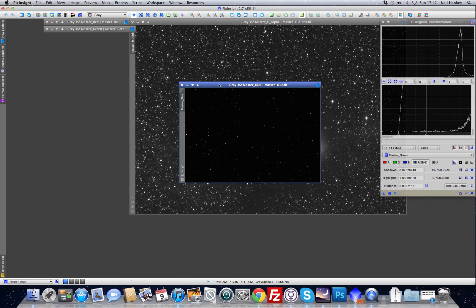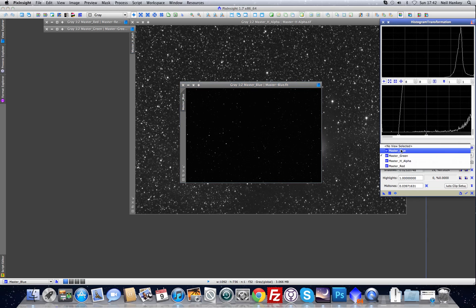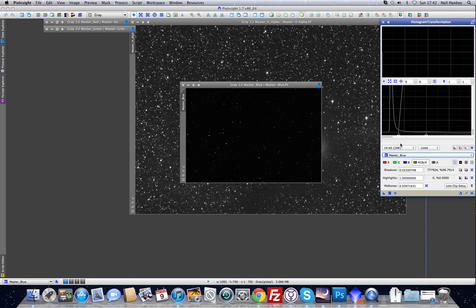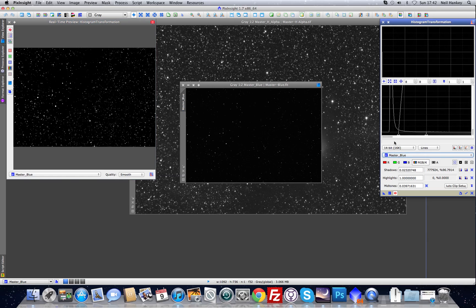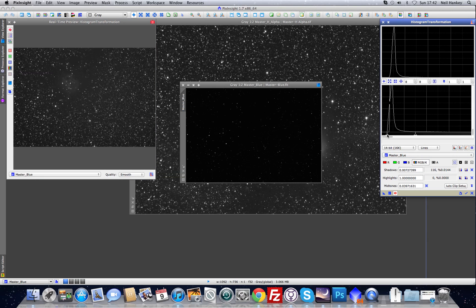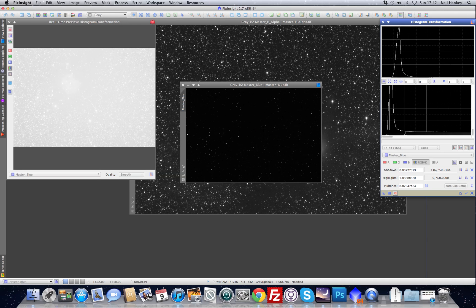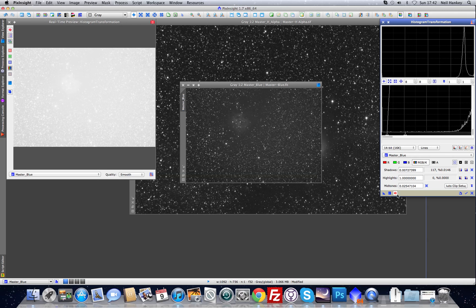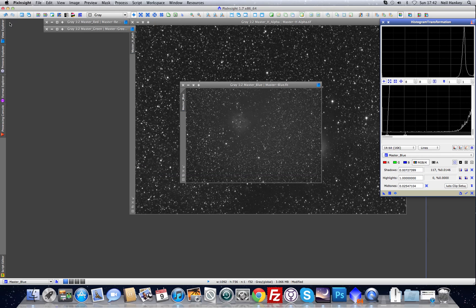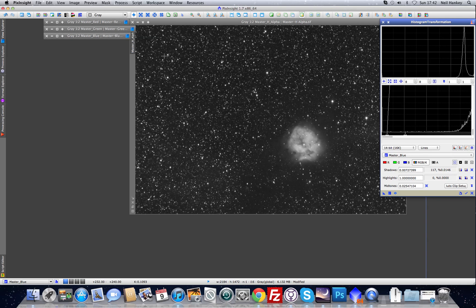PixInsight's function of being able to close images and wrap them up really helps to manage a cluttered desktop, especially when dealing with multiple images as we will be shortly. Now let's stretch the blue channel. Set the black point first, then the mid-tones, take the triangle, apply it to the image, and we've just stretched our final image. There's the blue channel — turn the preview off, close it, and put this image away.